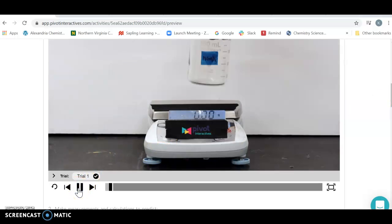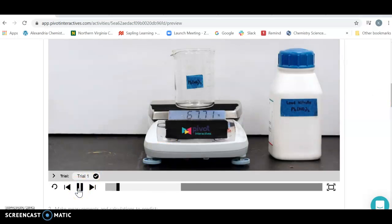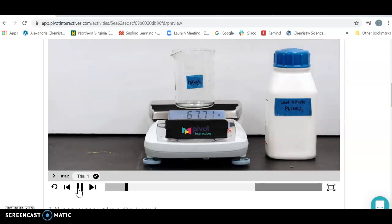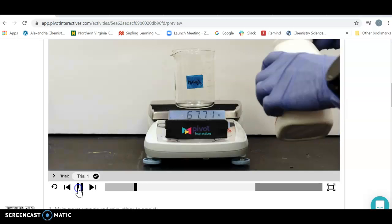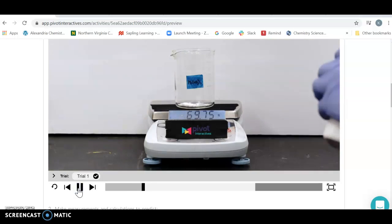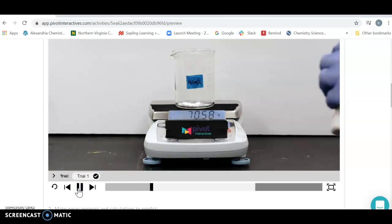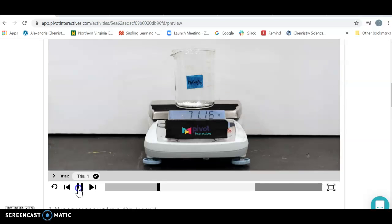So here we're going to start out and we're going to weigh out a beaker. Now make sure you pause it at this point and record the mass of the beaker so that you know what the mass of your compound is going to be, because when you hit play again they're going to add some lead nitrate or lead(II) nitrate and you're going to have an increase in mass. Make sure you write down those two values so you know how much of the lead(II) nitrate you have.